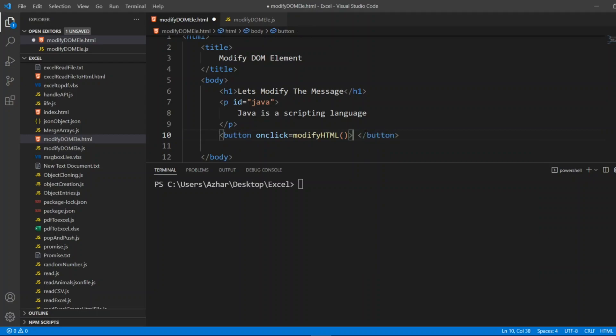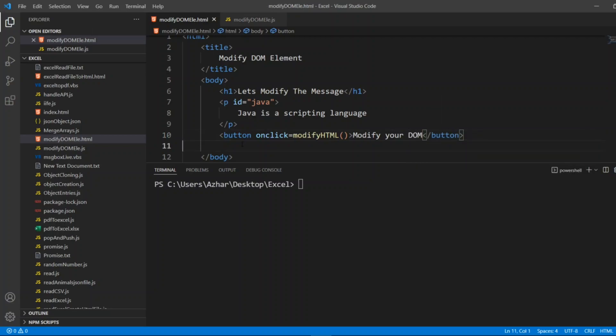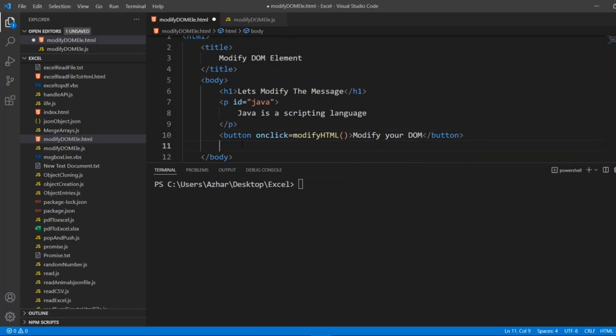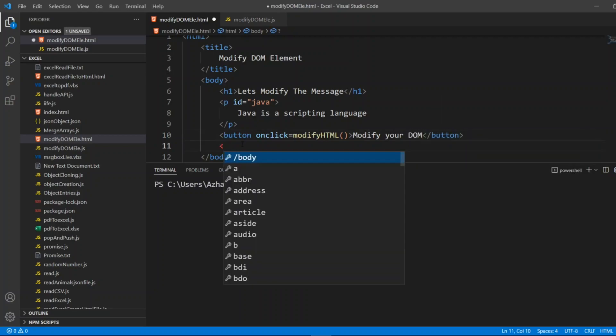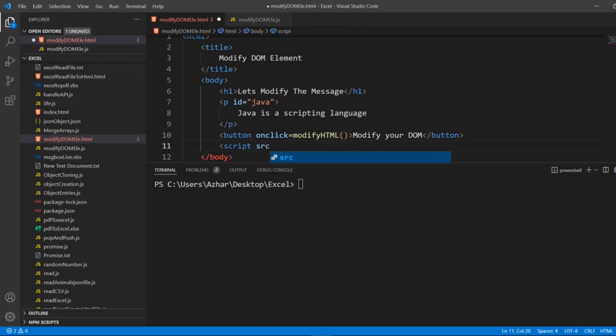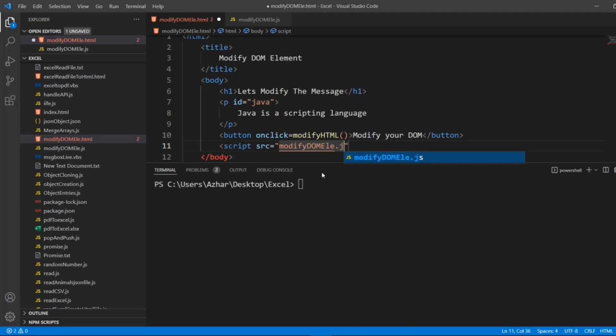And here also I'll give source script. Script source src and I'll write the same thing modifyDOM_ele.js. So this will be my script. When I close it, closing script will come.